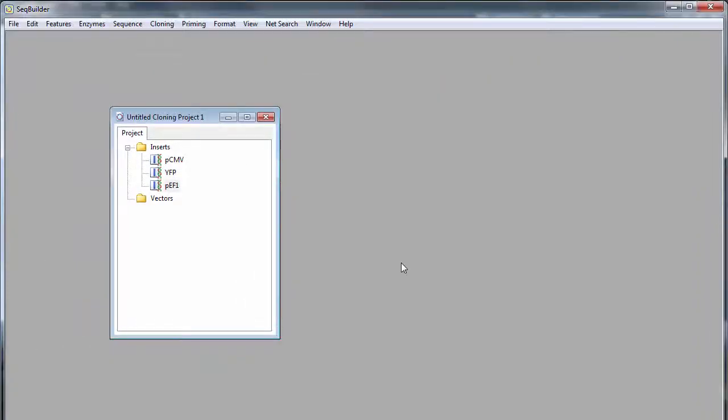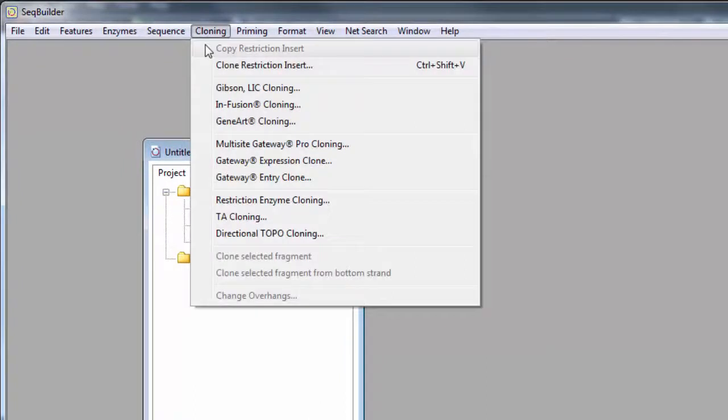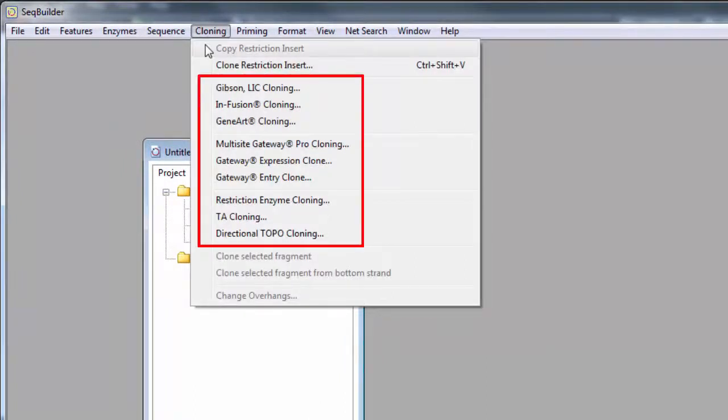Next, select the cloning method you'd like to use from the Cloning menu. SeqBuilder offers several cloning methods, including Gibson, Infusion, GeneArt, Gateway Multisite, TA, Topo, and Restriction Cloning.